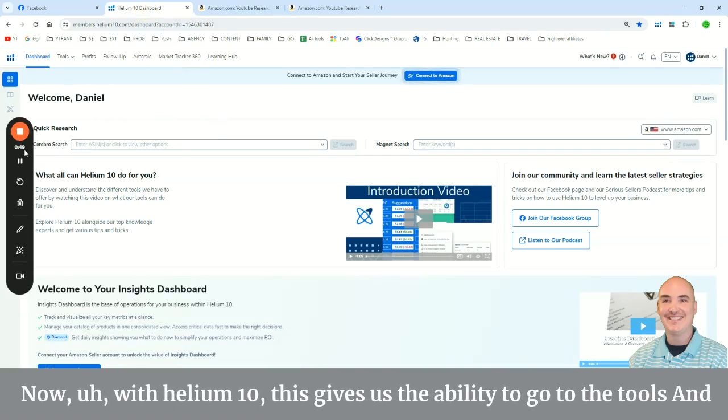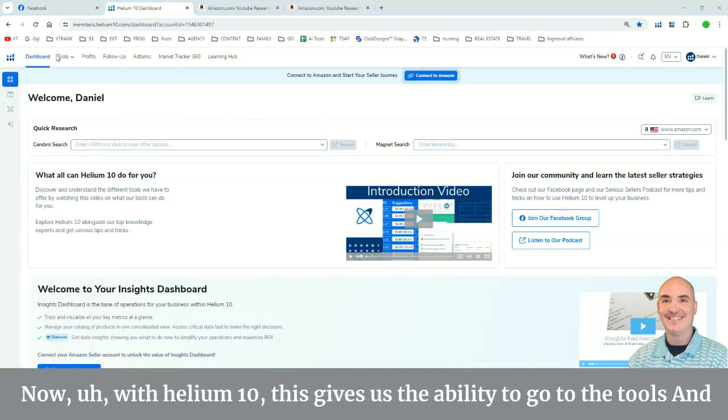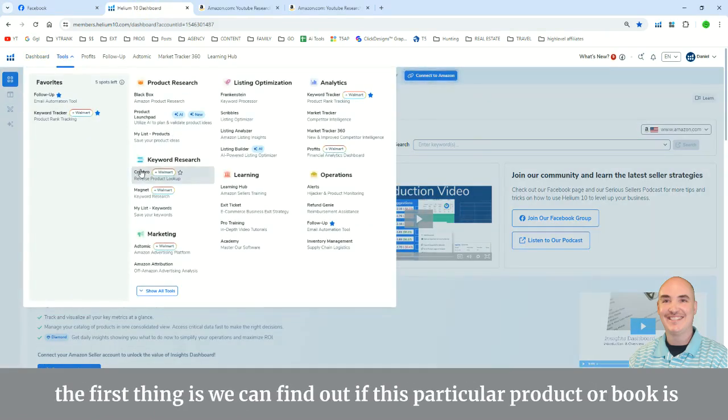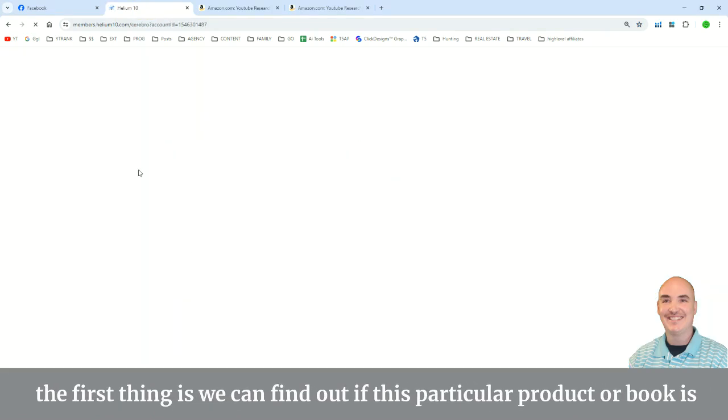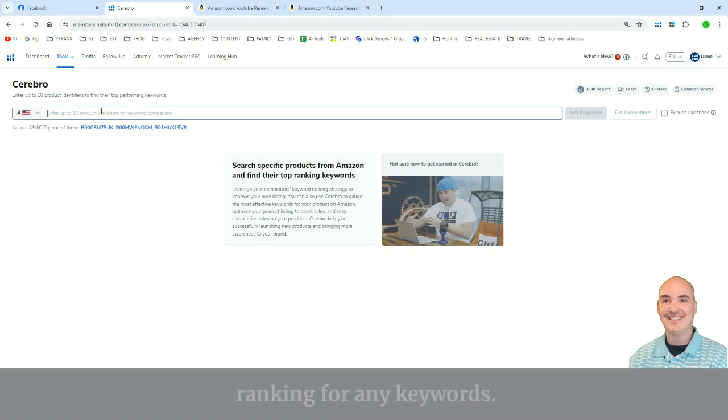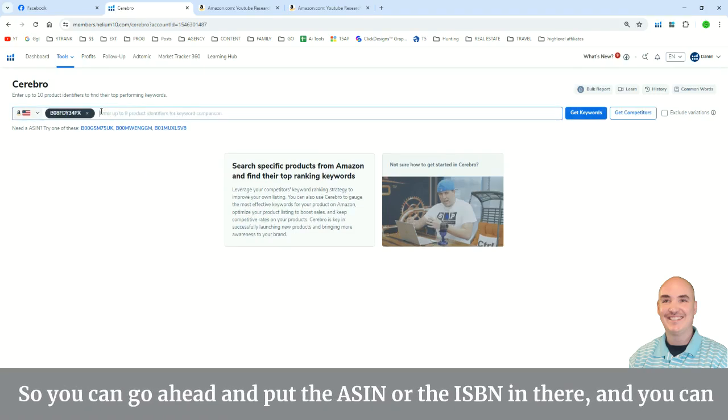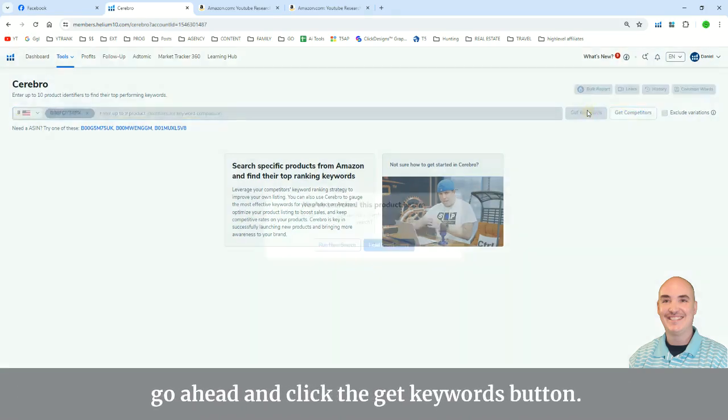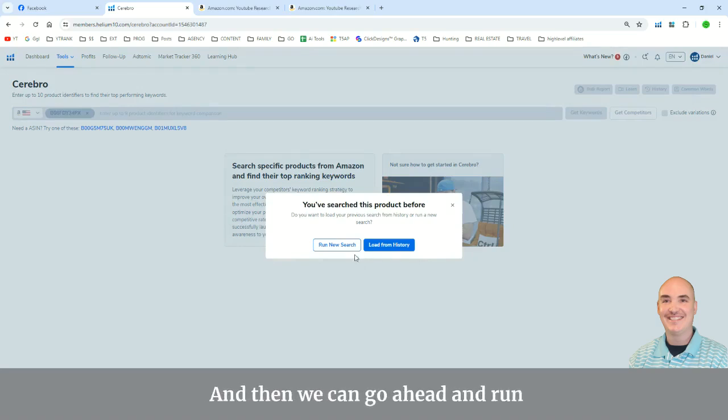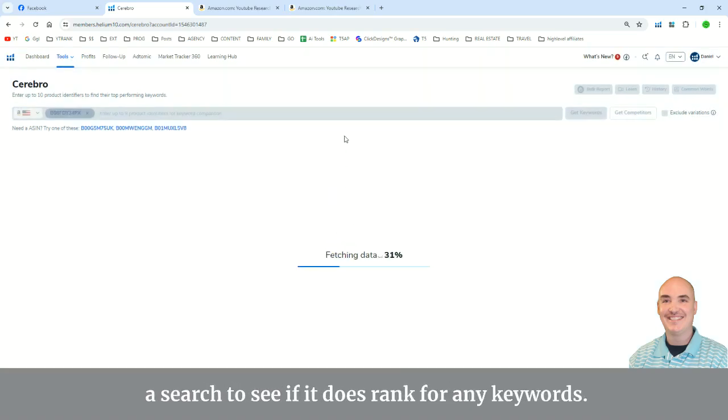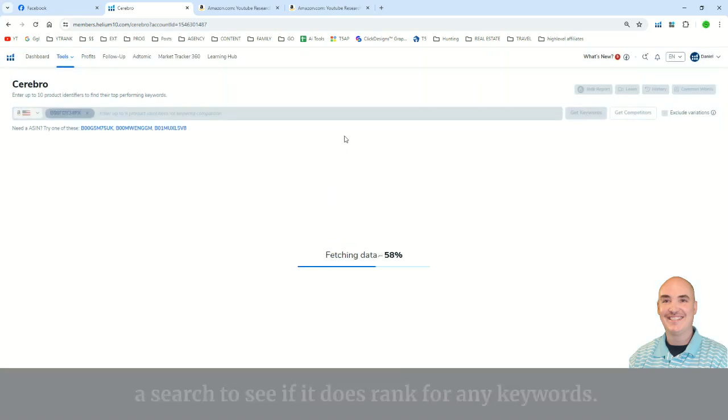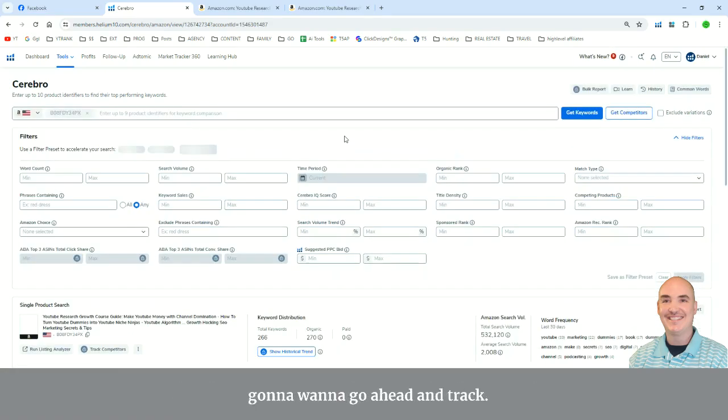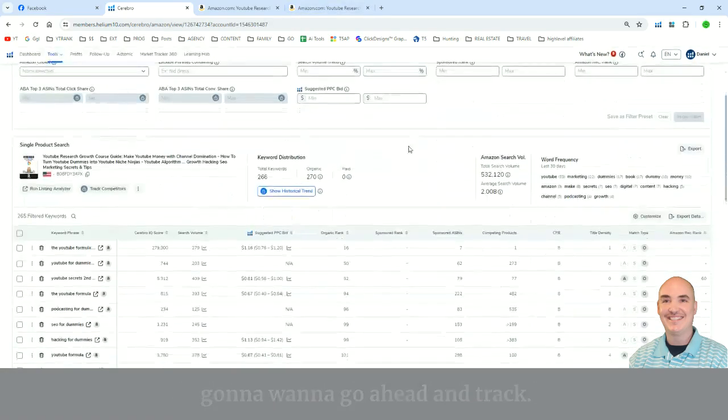Now, with Helium 10, this gives us the ability to go to the tools, and the first thing is we can find out if this particular product or book is ranking for any keywords. So you can go ahead and put the ASIN or the ISBN in there, and you can click the Get Keywords button. And then we can go ahead and run a search to see if it does rank for any keywords. And these are the keywords that you're going to want to go ahead and track.